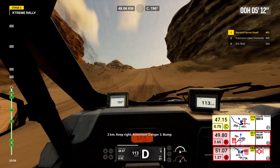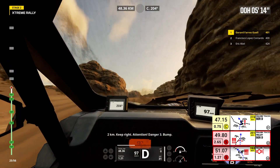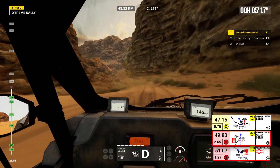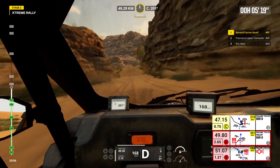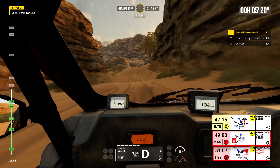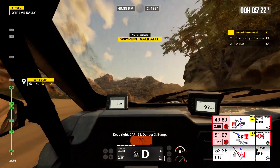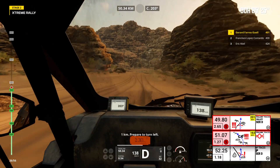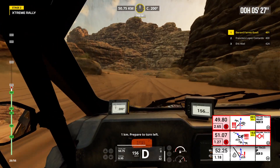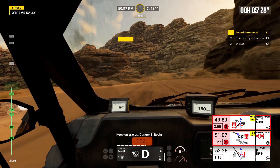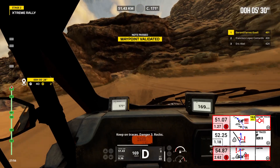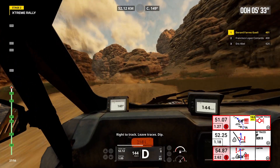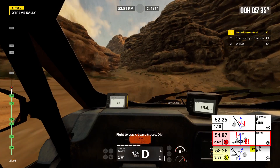2 kilometers, keep right. Attention, danger 3, bump. Keep right, cap 196. Danger 3. Bump. 1 kilometer, prepare to turn left. Keep on traces. Danger 3, rocks. Prepare to turn right. Right to track. Leave traces. Dip.